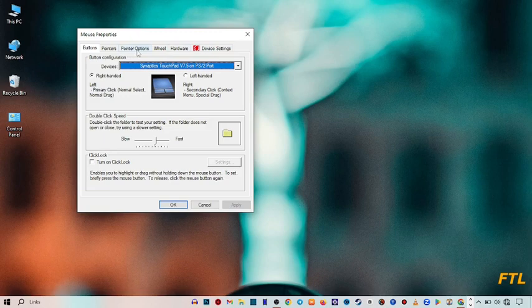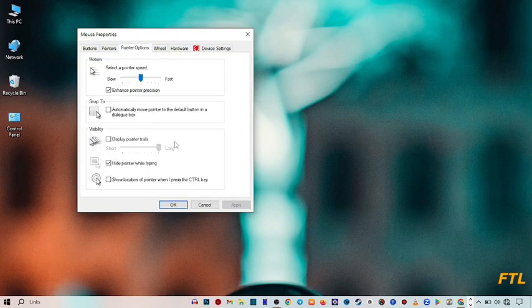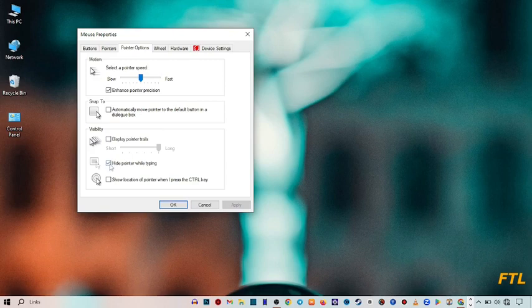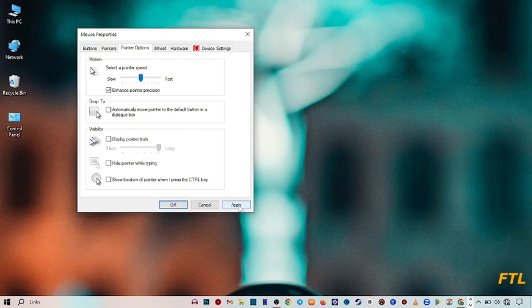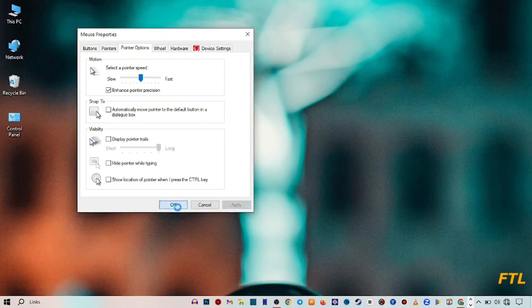So here you go to power option. When you go to power option, you see this option: hide pointer while typing. Here you unmark this box and then apply and then OK.